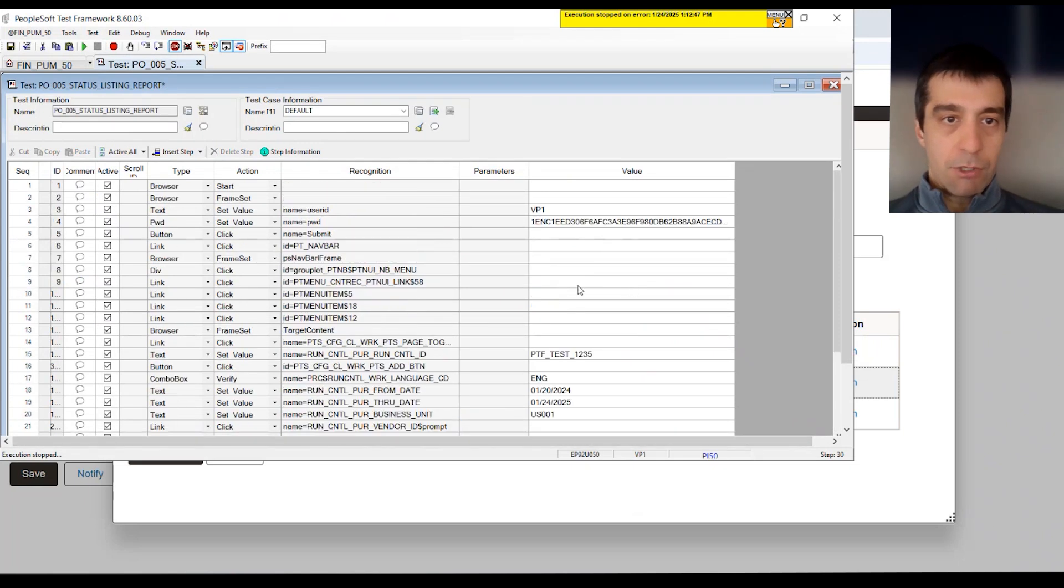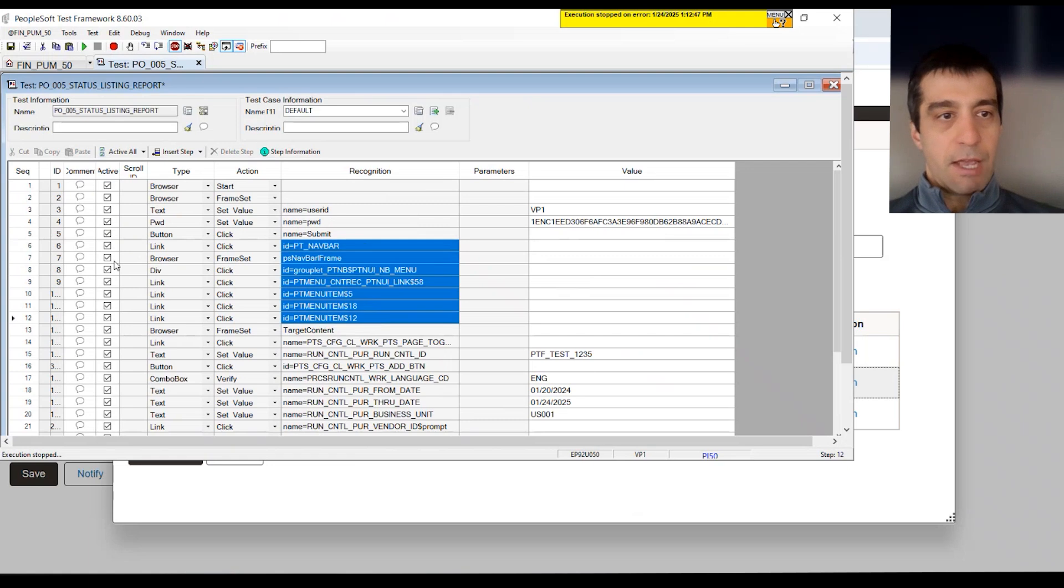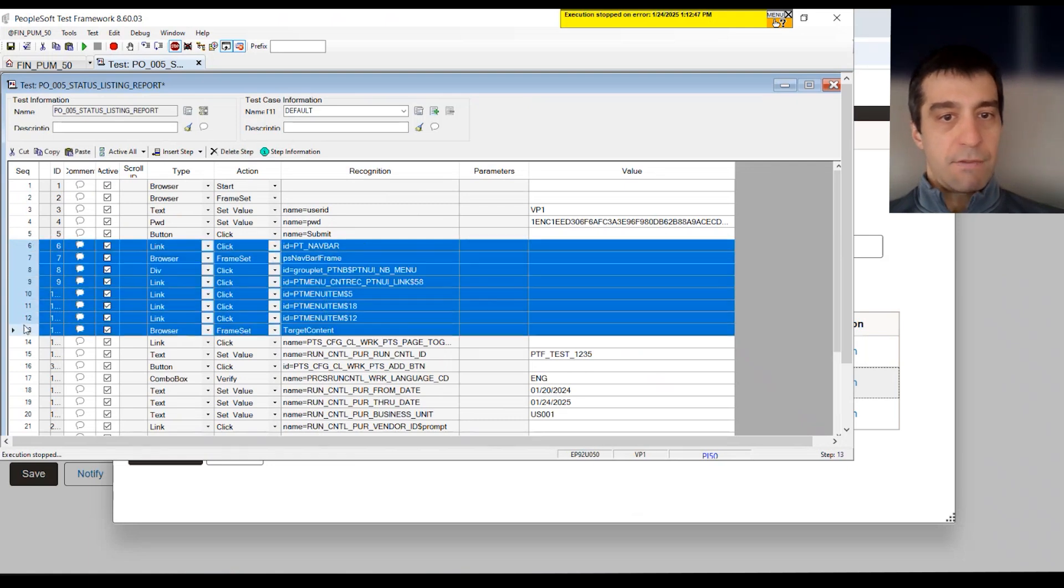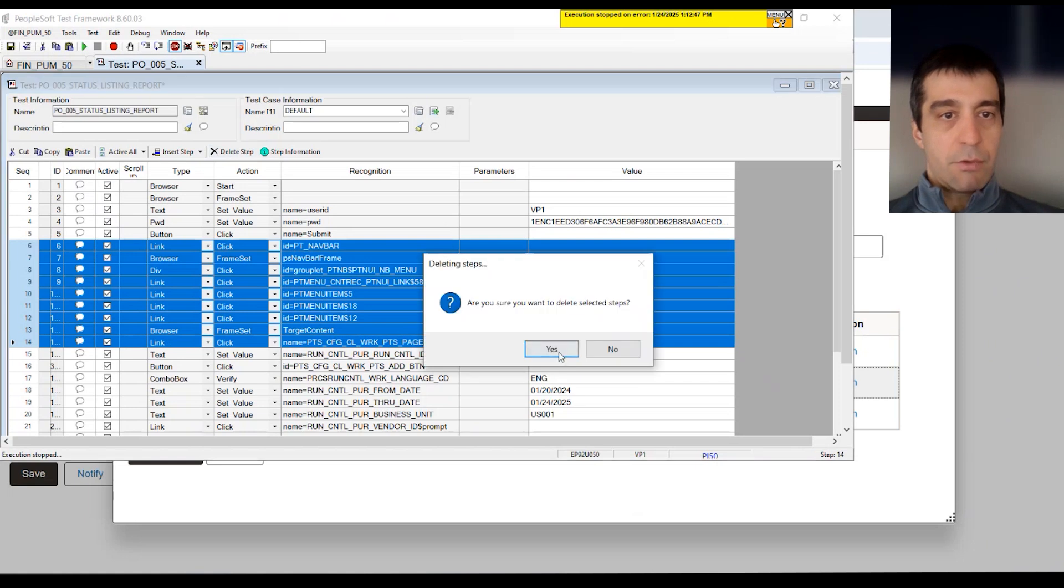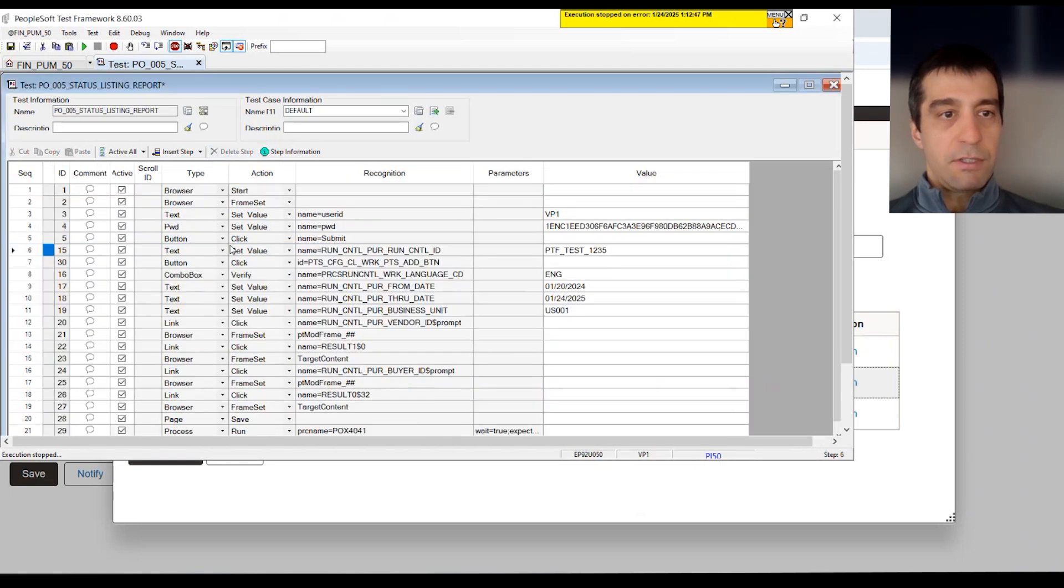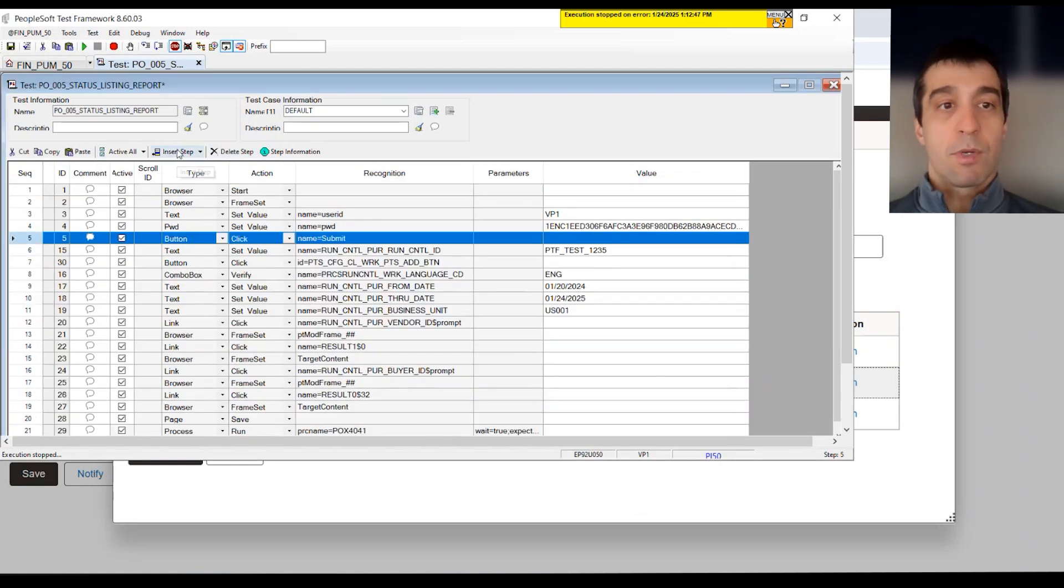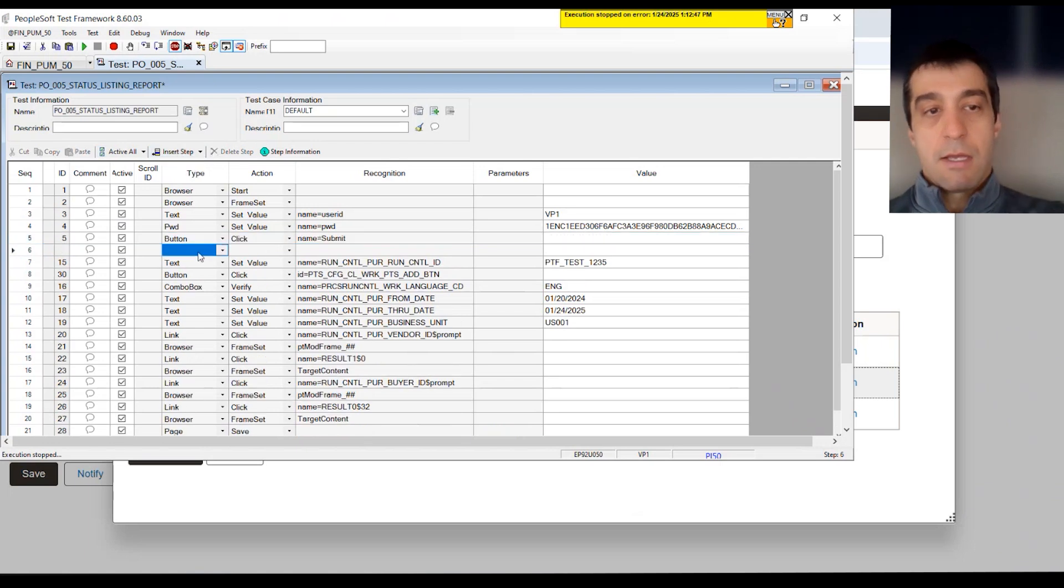All of this is no longer necessary. We can delete it, but we still have to get to that component somehow. So what we can do is we can insert a new line and go right to the components. We can do a page prompt and now we have to know the menu.component.market we want to go to.